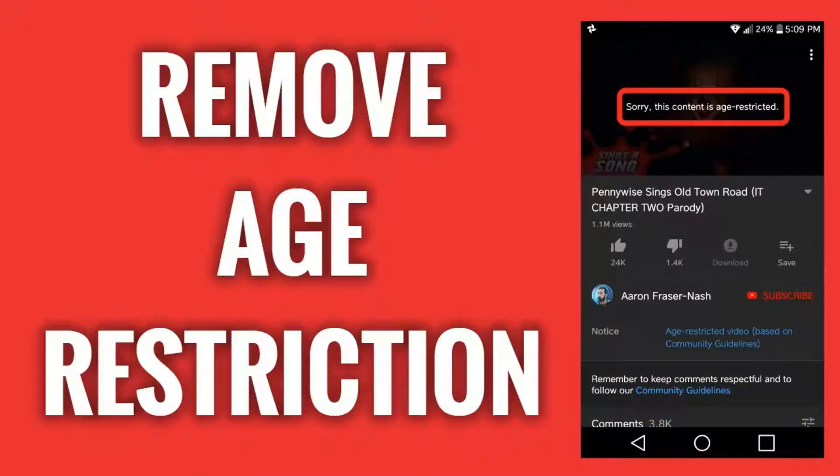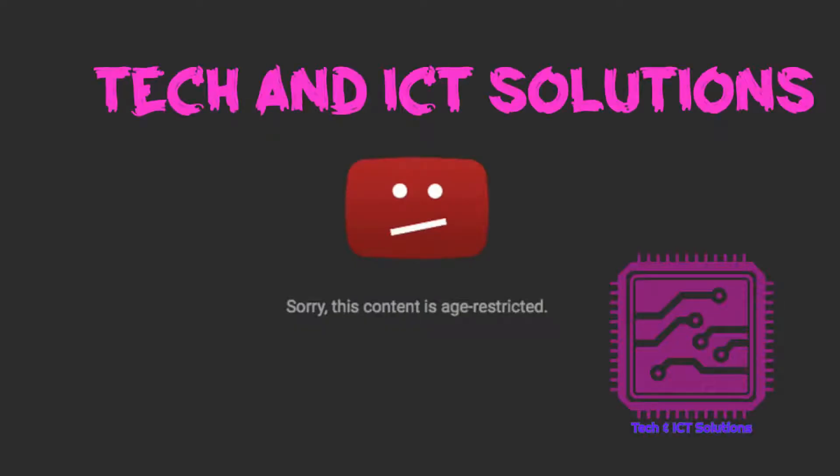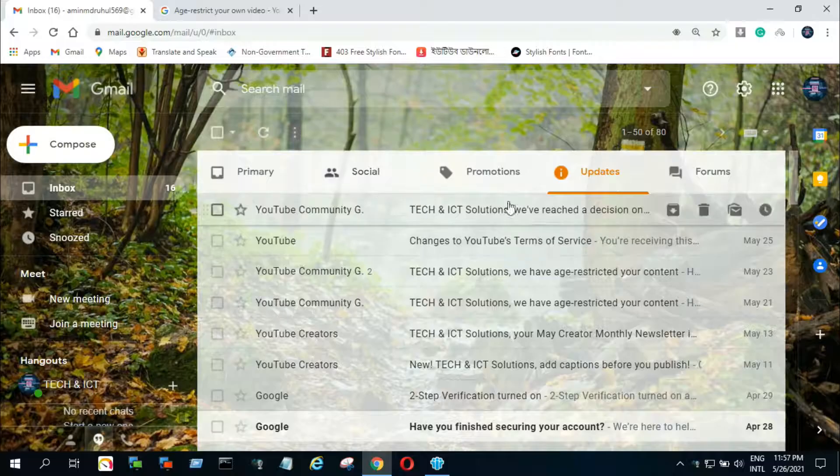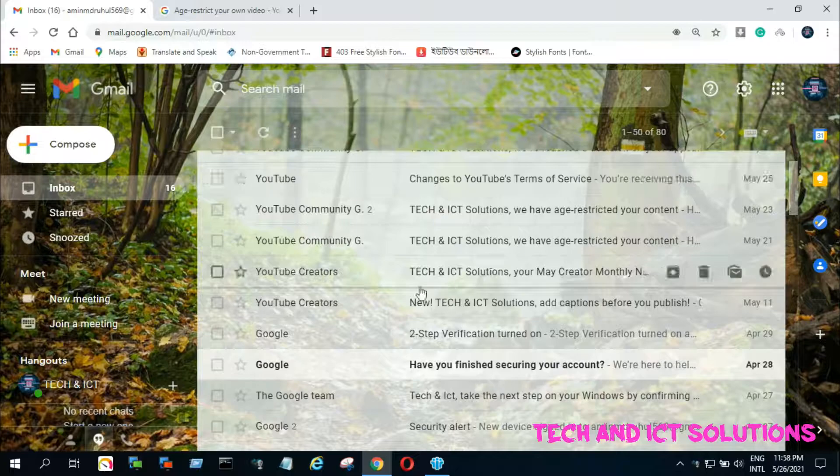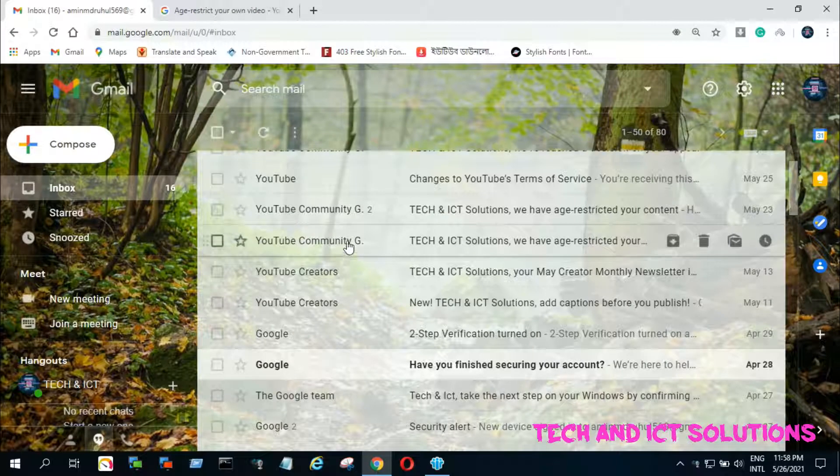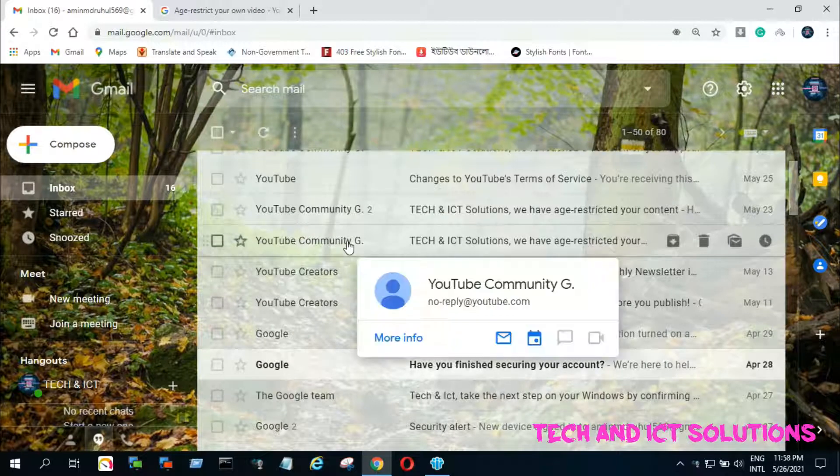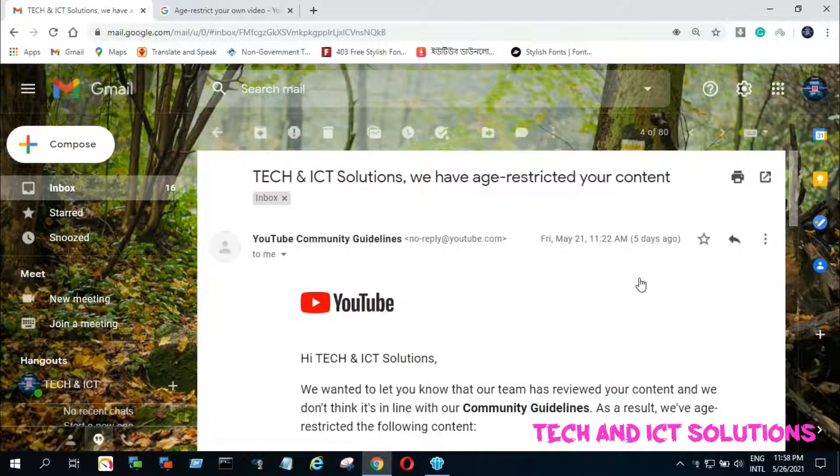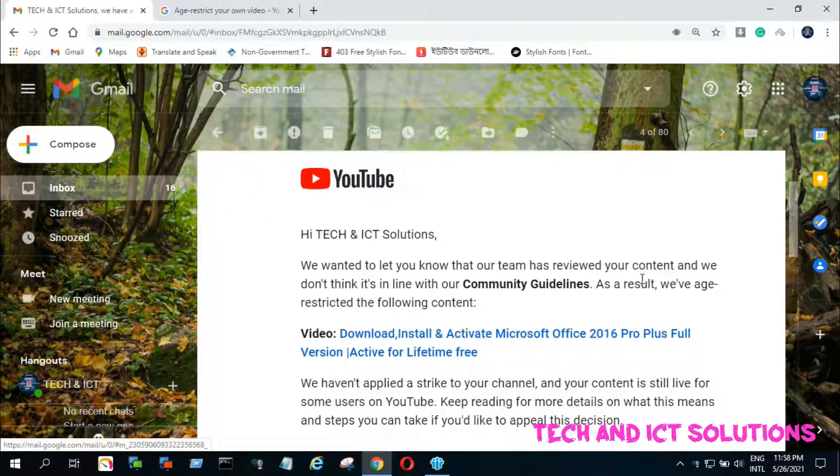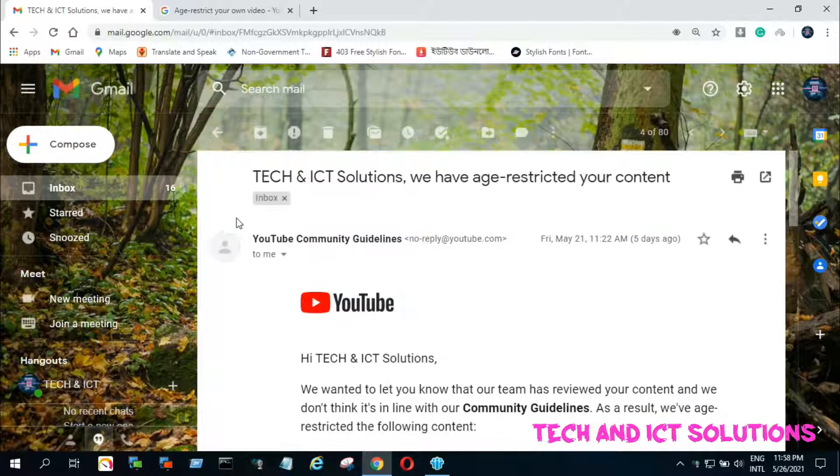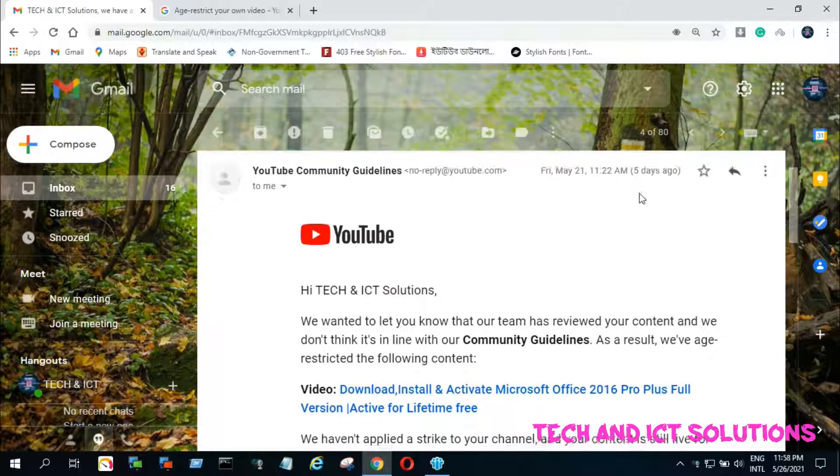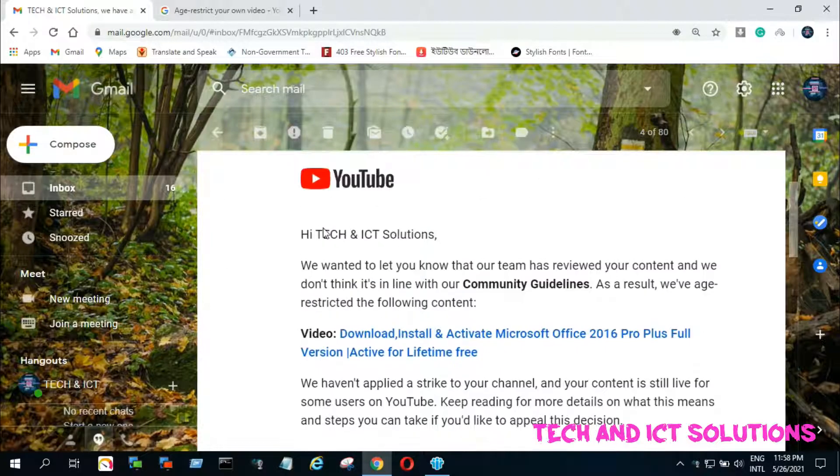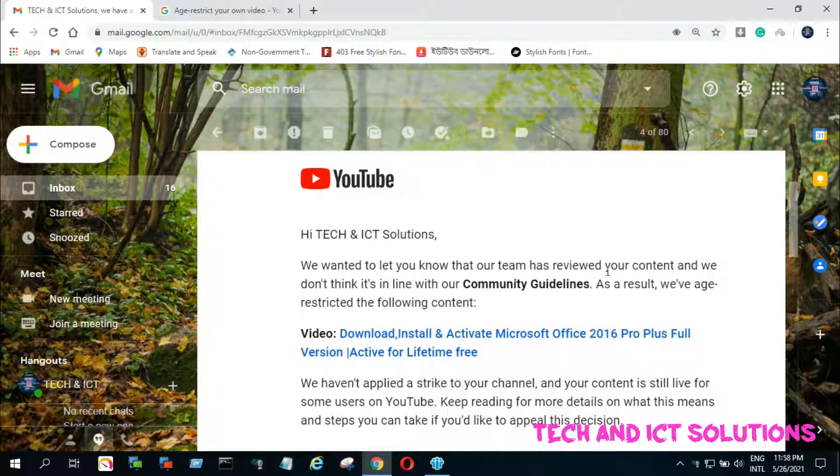So, let's go to do this. Recently I have found two emails from YouTube for age restriction of my two uploaded videos. I don't know why, because these two videos were about Microsoft Office and Windows.